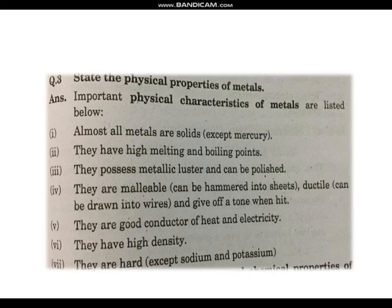Ductile means they can be stretched and drawn into wires. Number five: they are good conductors of heat and electricity. Number six: they have high density.